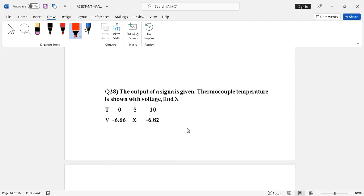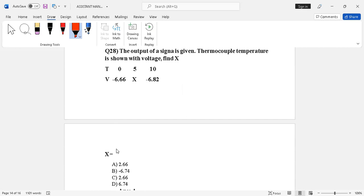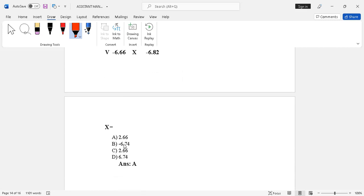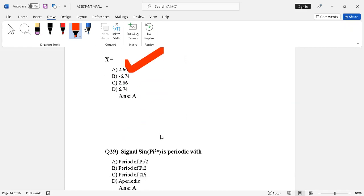Question number 28. The output of a signal given from a thermocouple temperature is shown. The voltage is, the right answer is option A, 2.66.